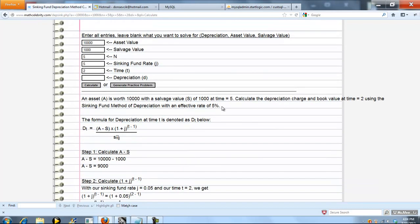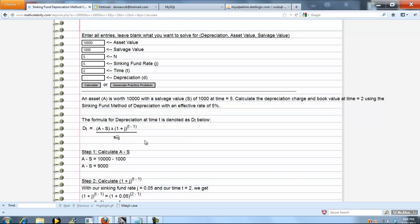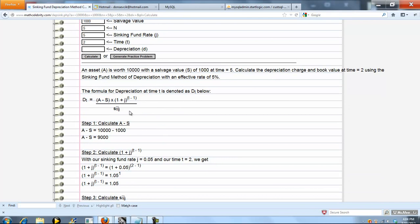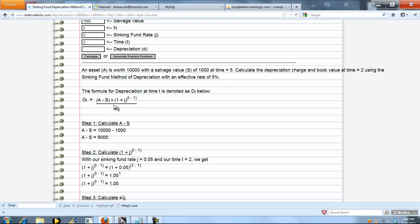So we sum up your problem here. First thing we do is calculate depreciation. The entire formula depreciation at any time t is asset minus salvage, j the sinking fund rate, and the time. First we're going to calculate asset minus salvage. That's just 9,000 in this case.